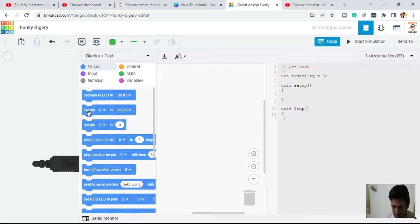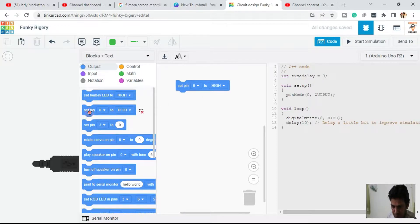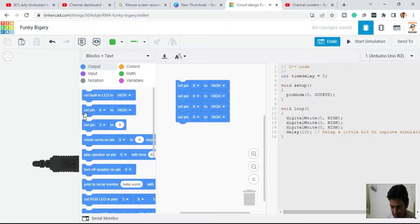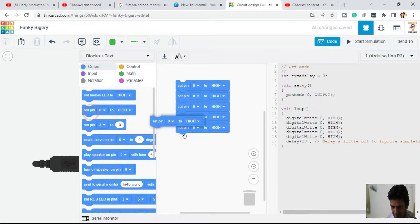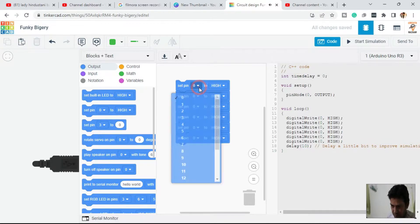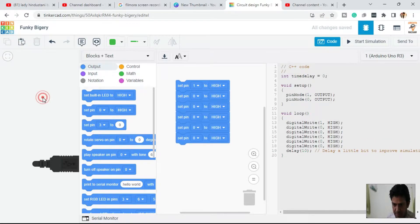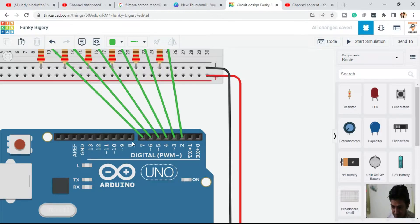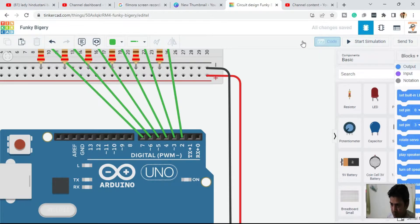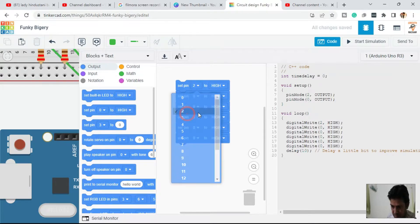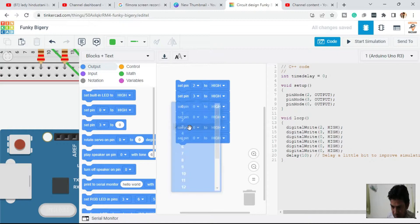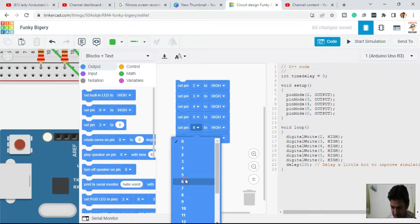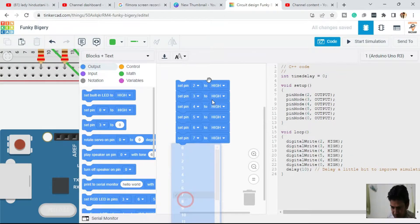First of all we need to take the pins. We have six LEDs, so we are going to take six pins — pin number two, three, four, five, six, and seven. So we have taken six LEDs from pin number two to pin number seven.